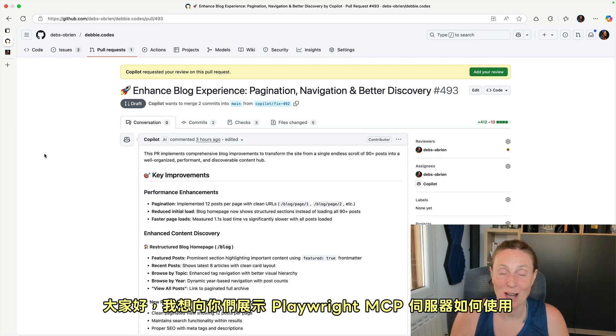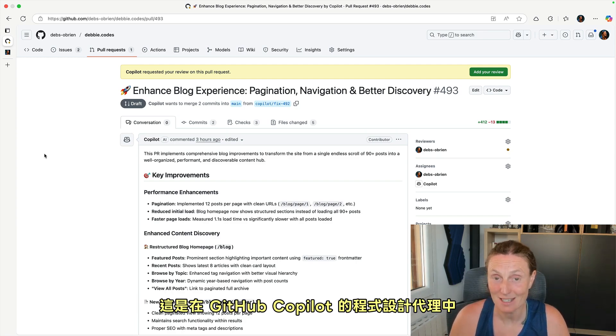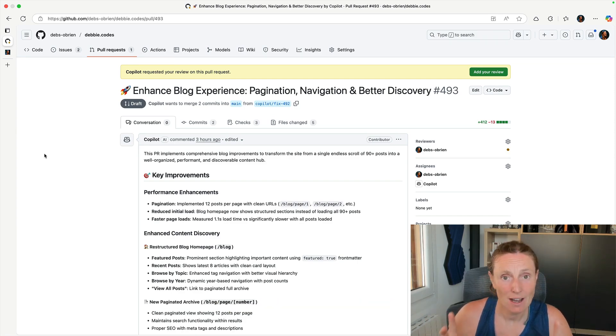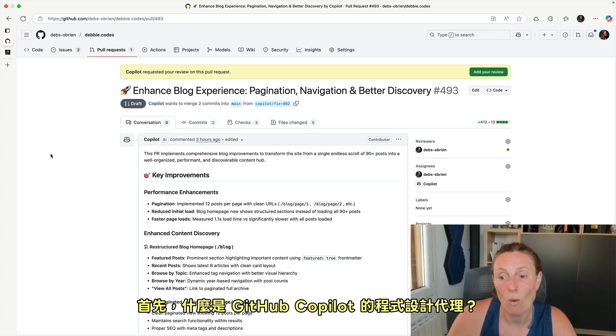Hey everyone, I want to show you how the Playwright MCP server is being used inside GitHub Copilot's coding agent. First of all, what is GitHub Copilot's coding agent?